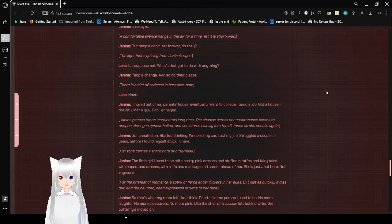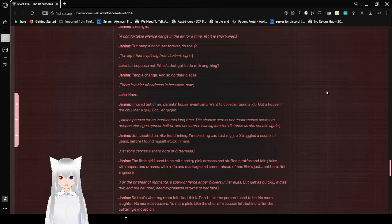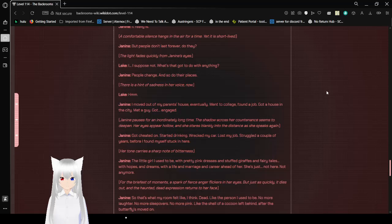Well, that's a lovely sentiment. It really is. A comfortable silence hangs in the air for a time, yet it is short-lived. But people don't last forever, do they? The light quickly fades from Janine's eyes. I... I suppose not. What's that got to do with anything? People change. And so do their places. There is a hint of sadness in her voice now.